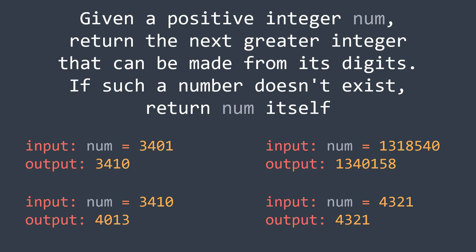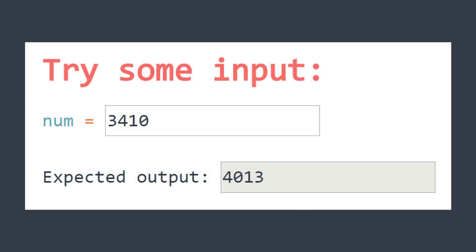You can pause the video if you want to try to solve the problem and you can click on the link in the description to be able to try the input you want and get the expected output. Now let's start solving this problem.